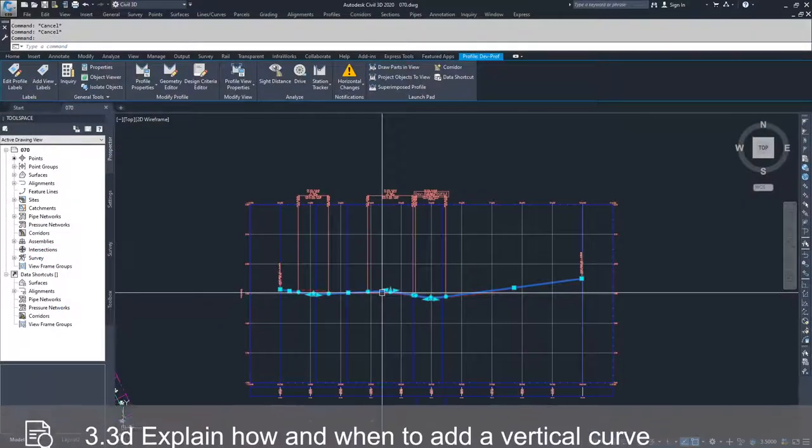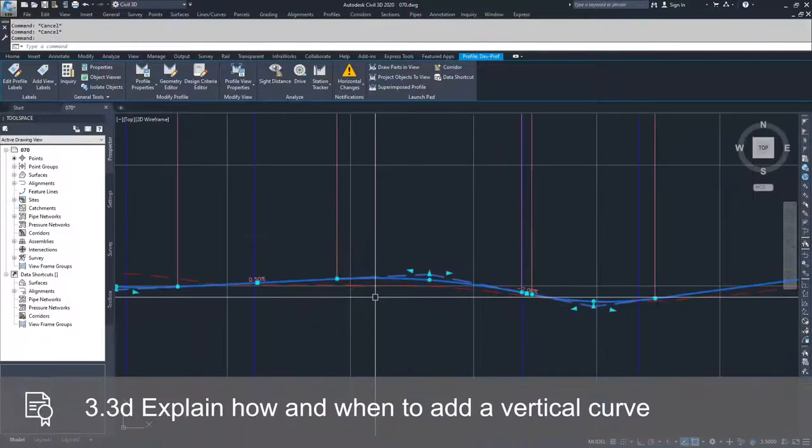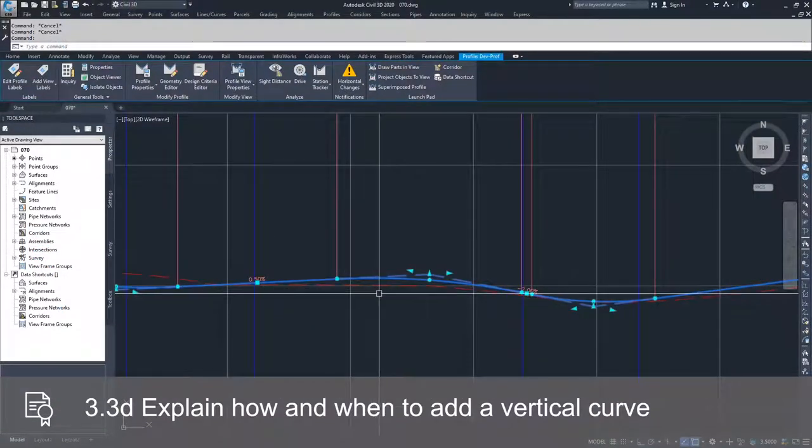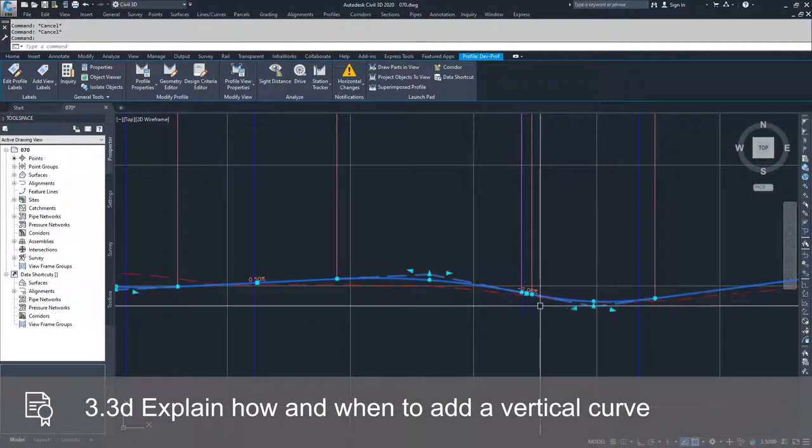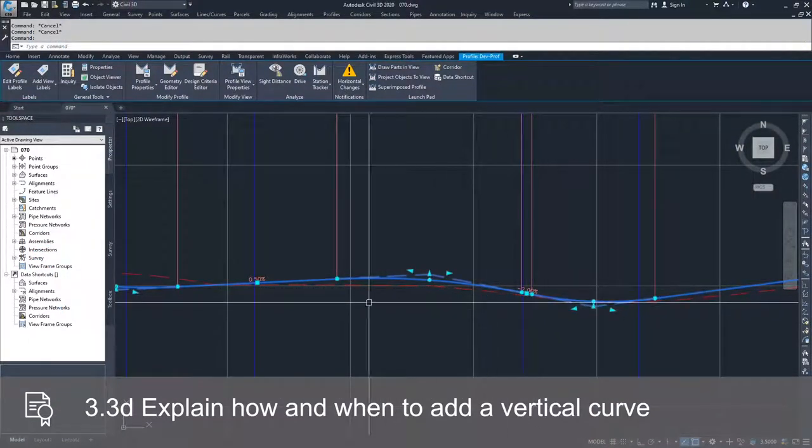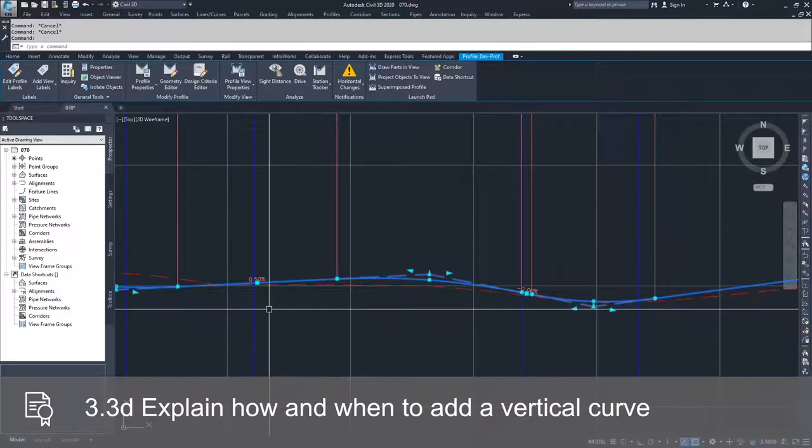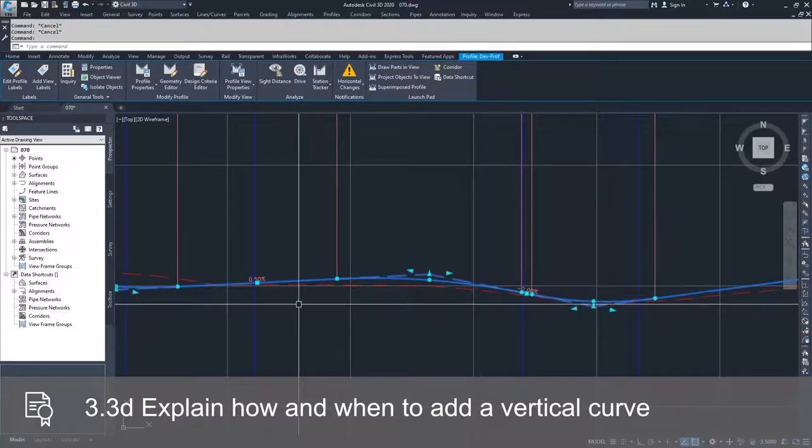We're going to select our design profile, and you'll notice there are multiple different grip types.